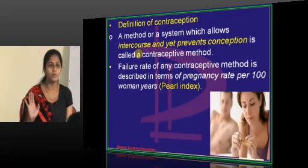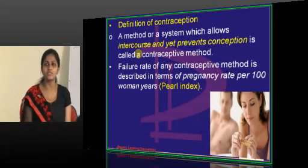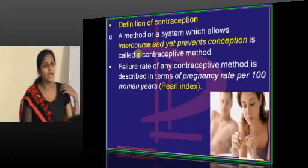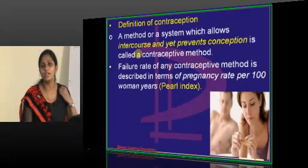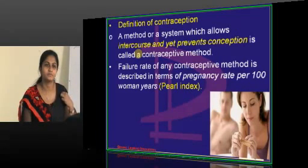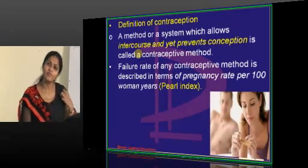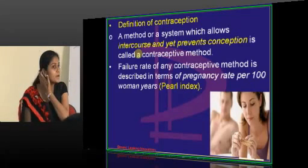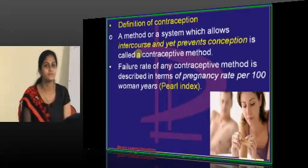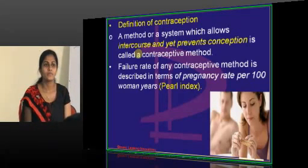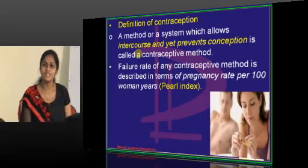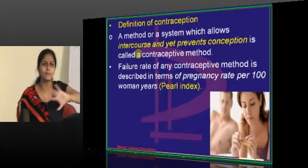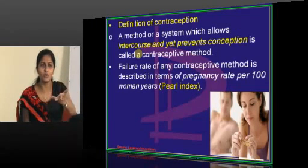I am not worried about the definition; anyway you know about the definition. Now tell me, how do you calculate the failure rate of contraception? It is called the Pearl Index. How do you calculate the Pearl Index? This was asked in DAHL India — it was recently asked as a DAHL India question.